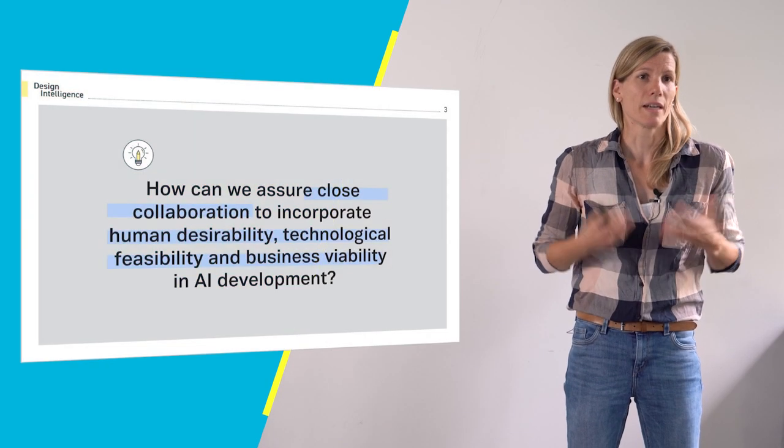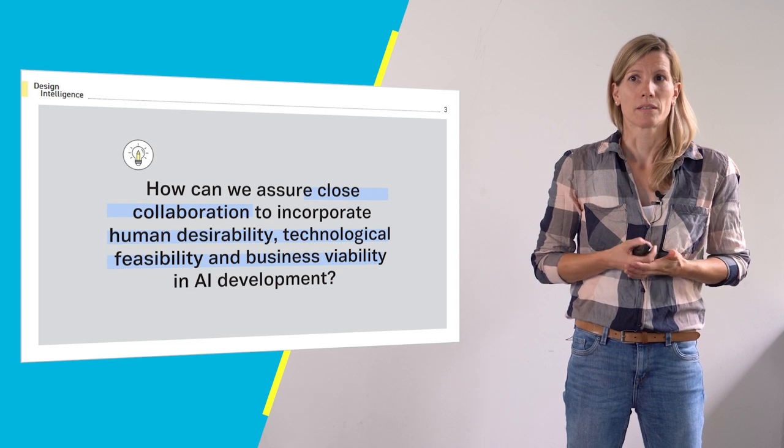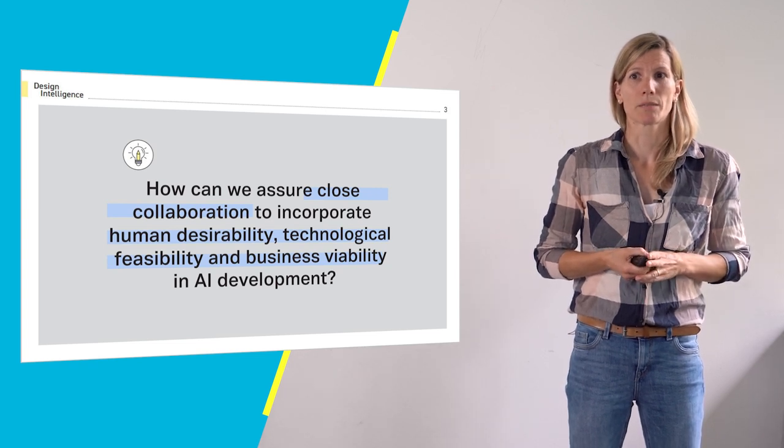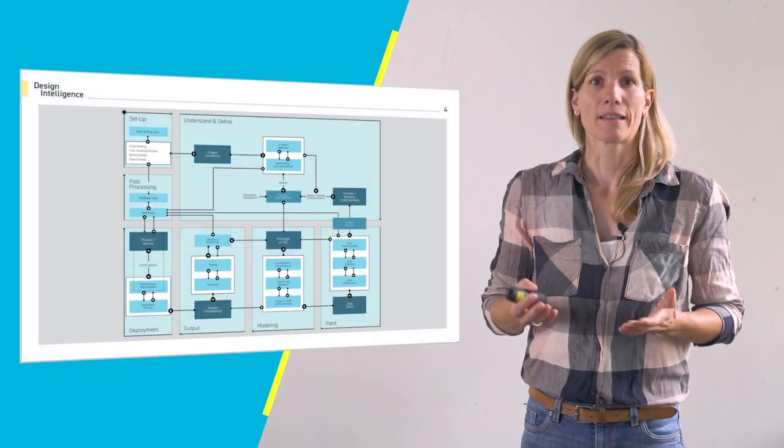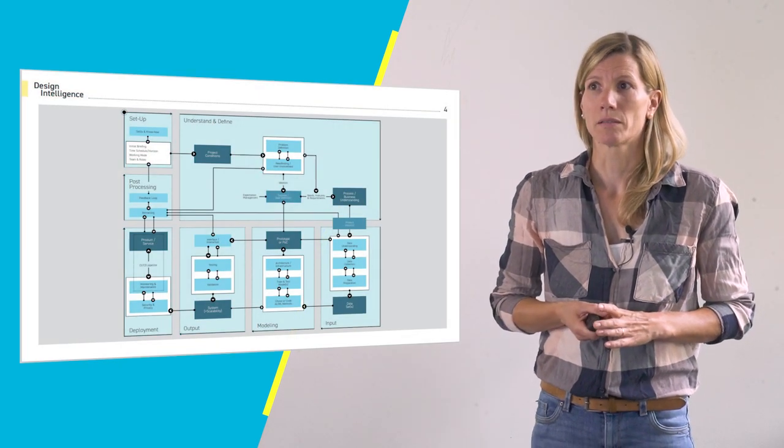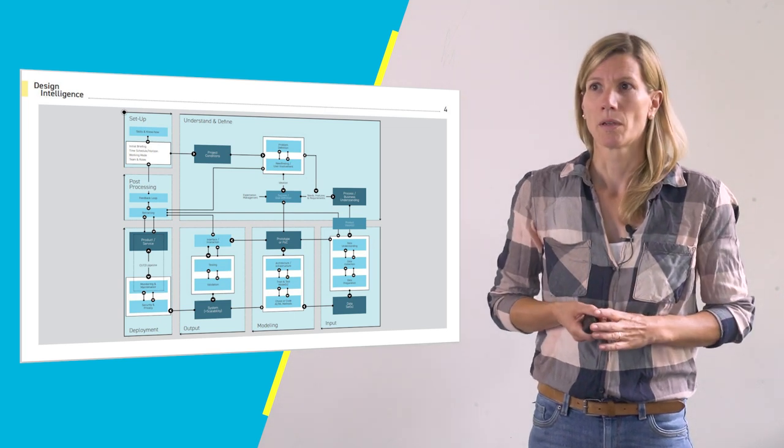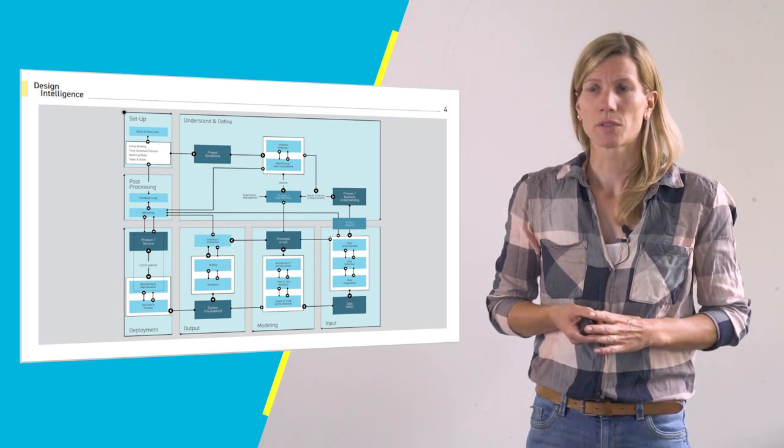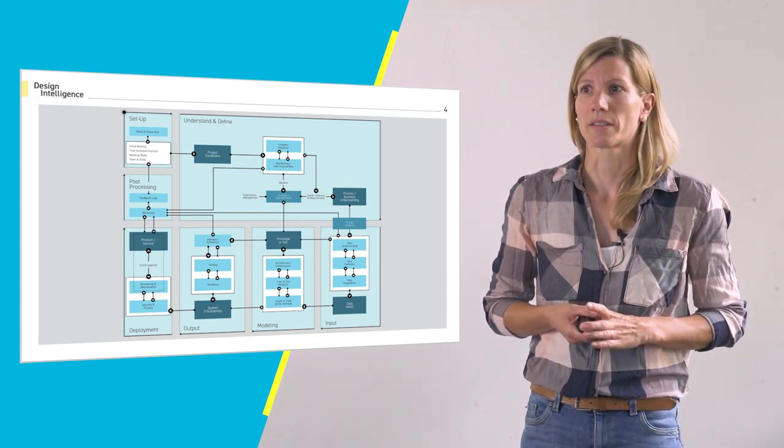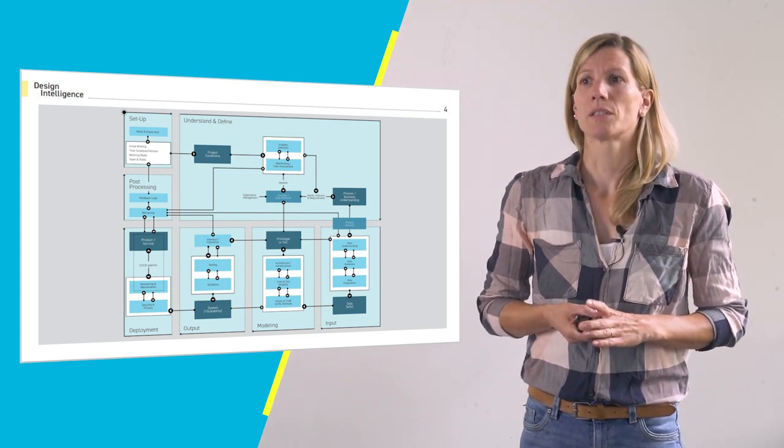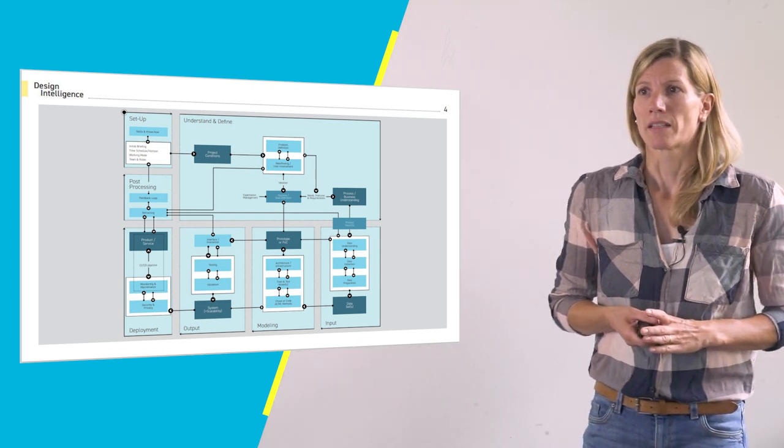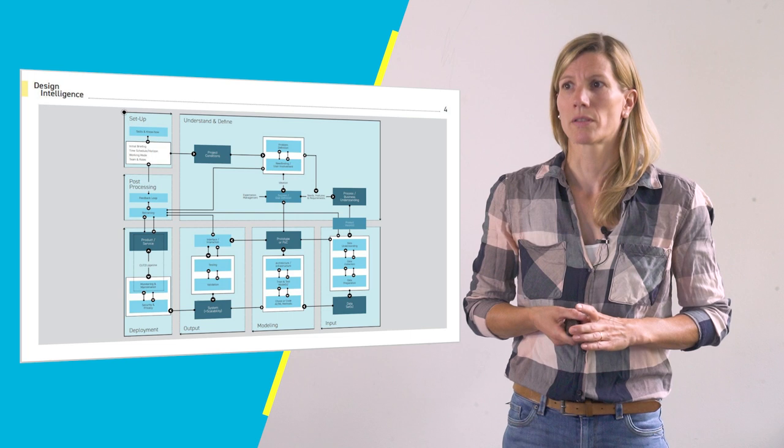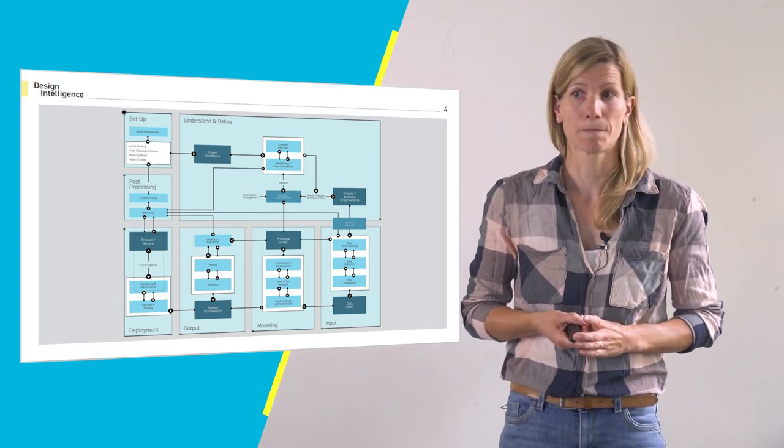So I ask myself how can I assure that those people can still collaborate with each other taking their different approaches into account. And this slide is just a little reminder from the other video because based on a huge amount of use cases in industrial as well as more commercial settings and a lot of interviews with stakeholders and experts, seven process modules that support this cross-disciplinary collaboration were established.